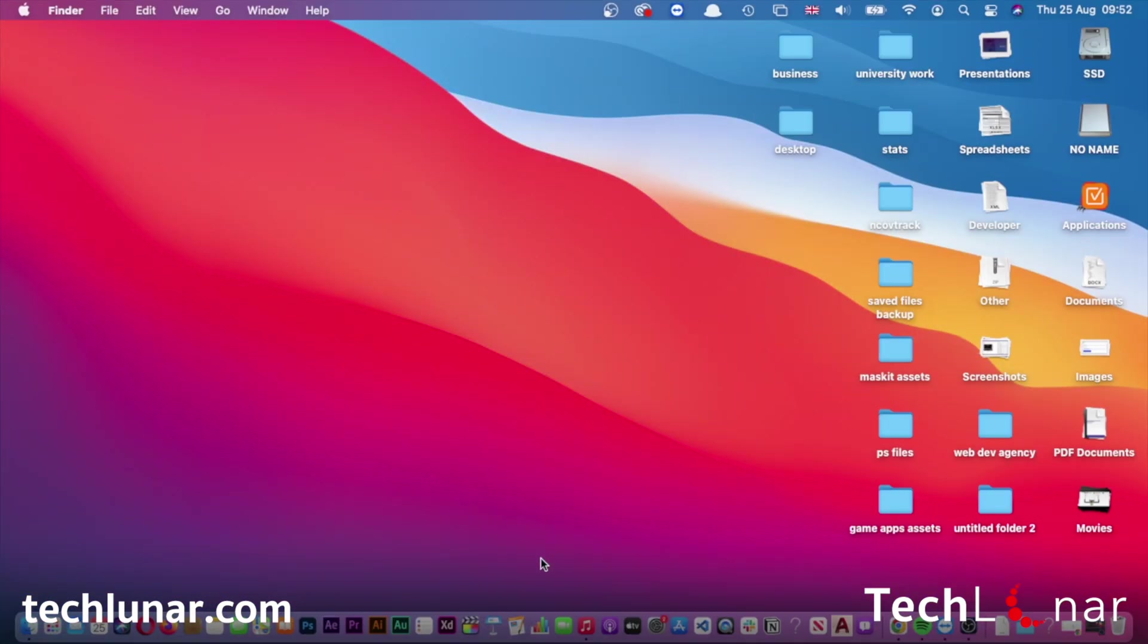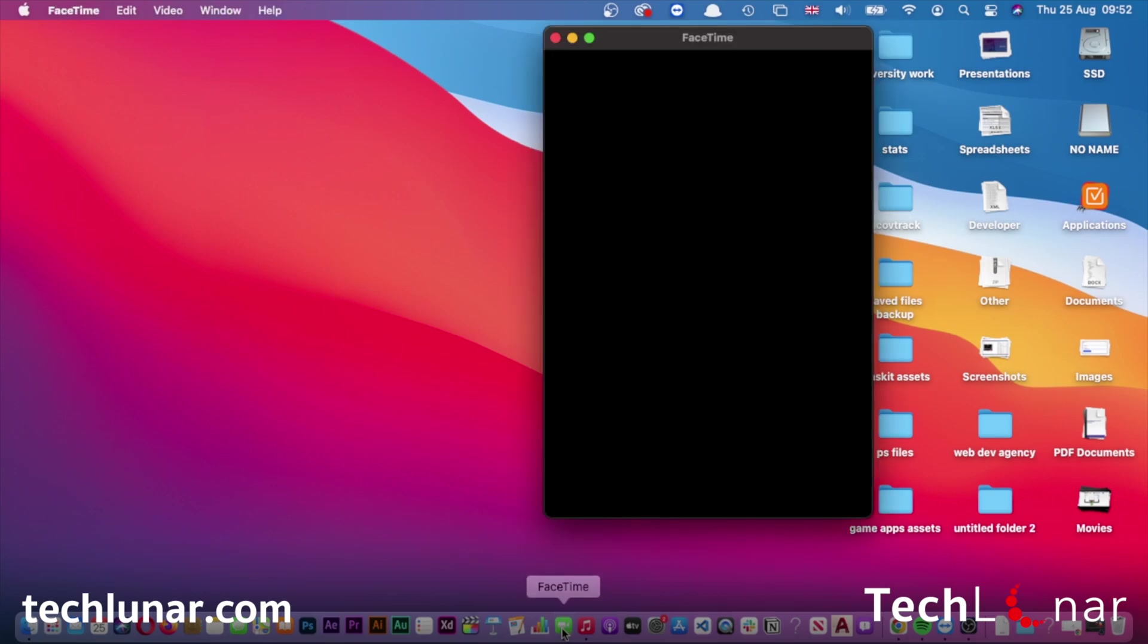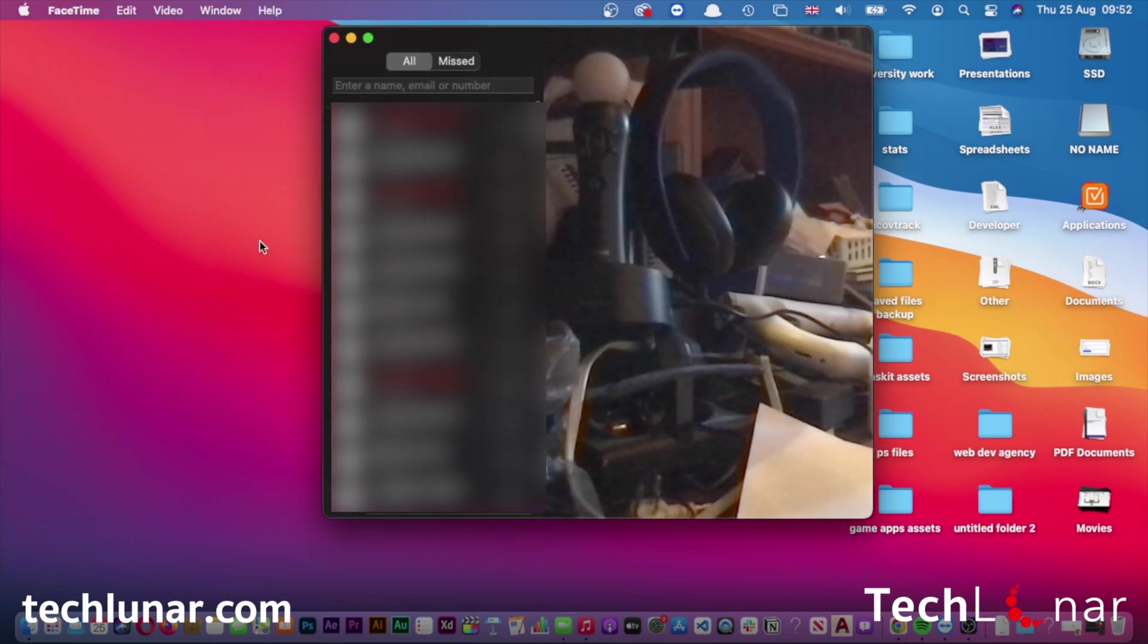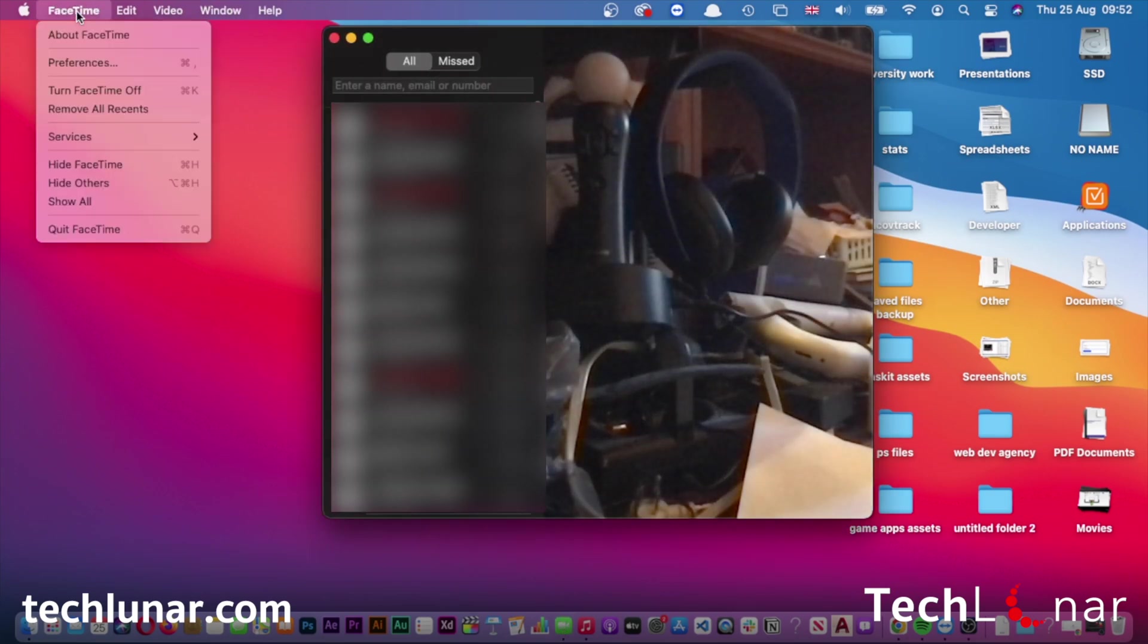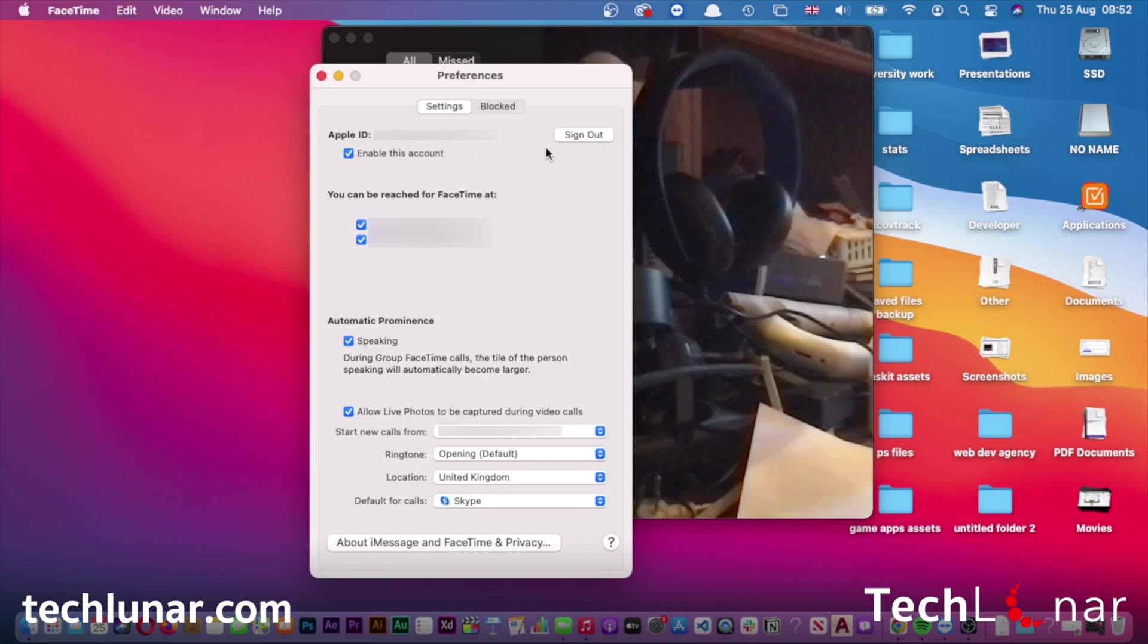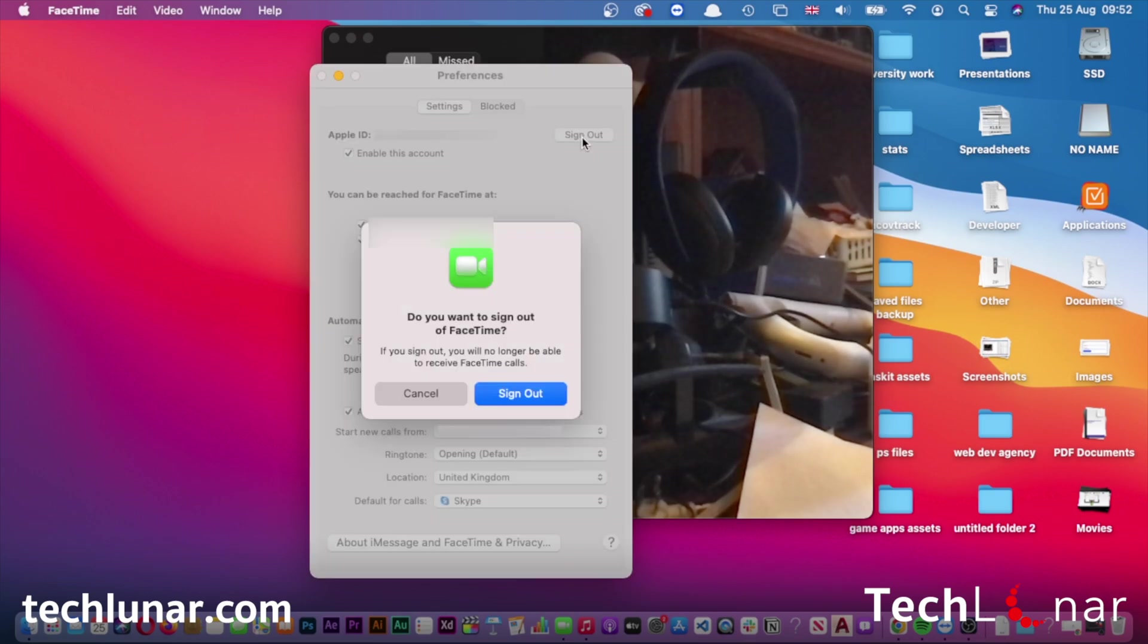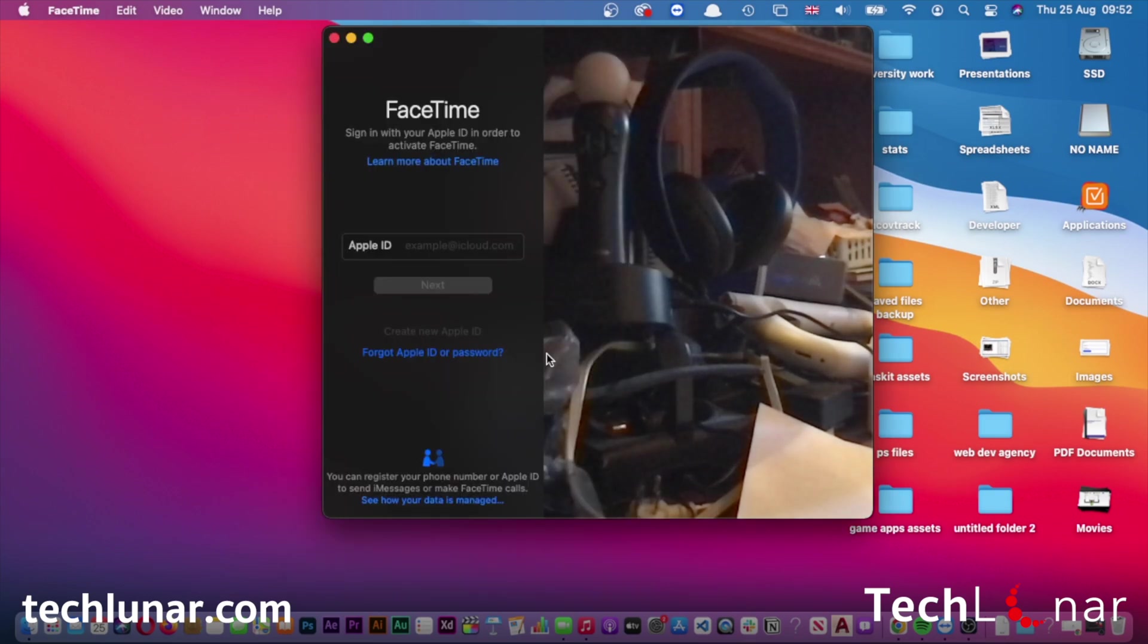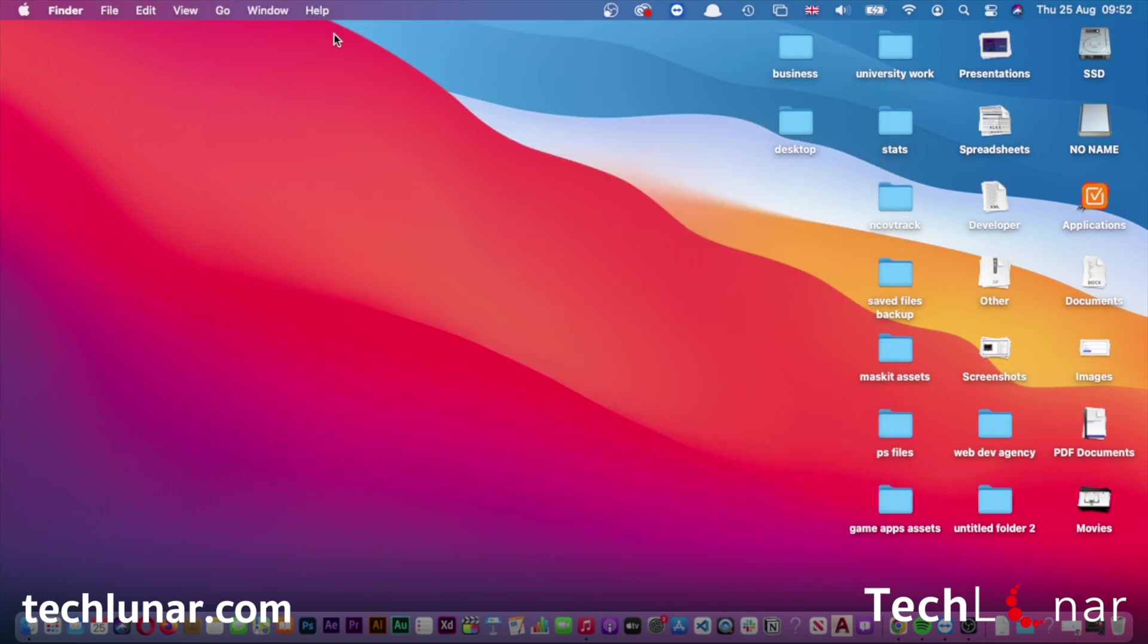Next, go to FaceTime and repeat the same process. Go to FaceTime Preferences and press sign out. It didn't do it automatically, so sign out again.